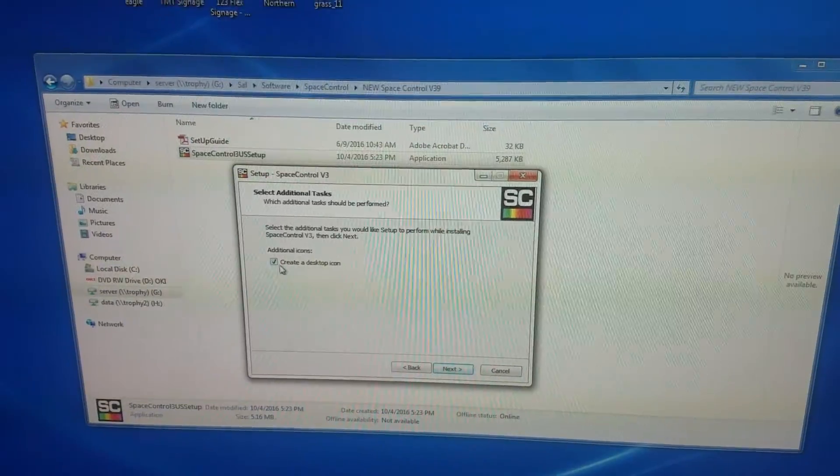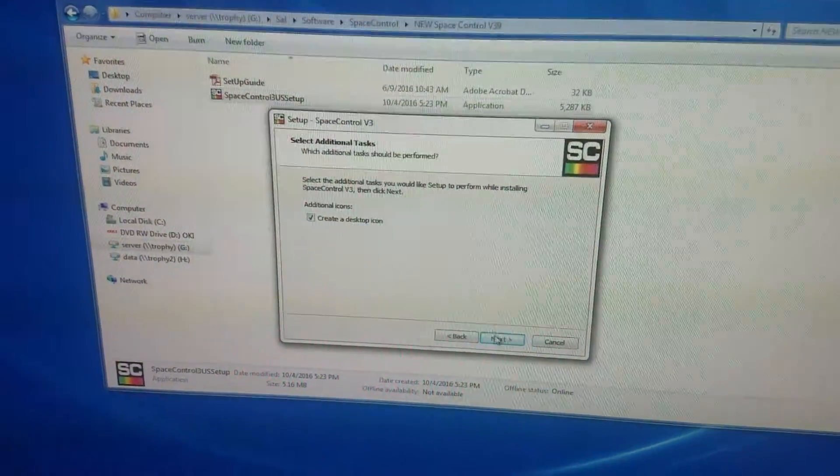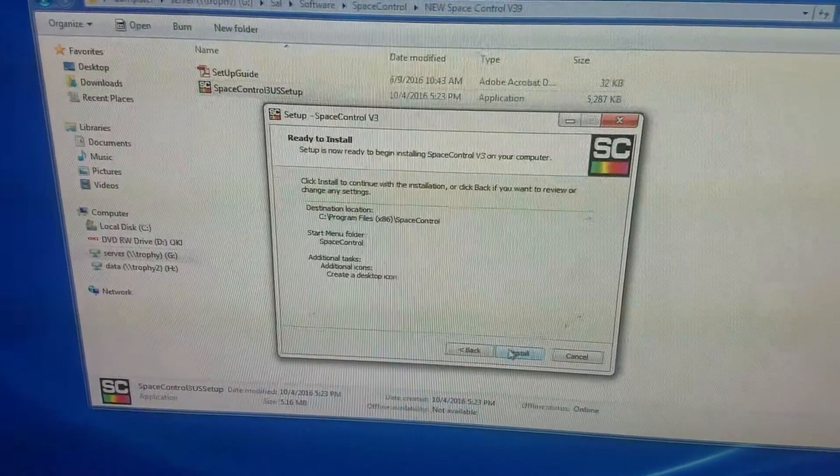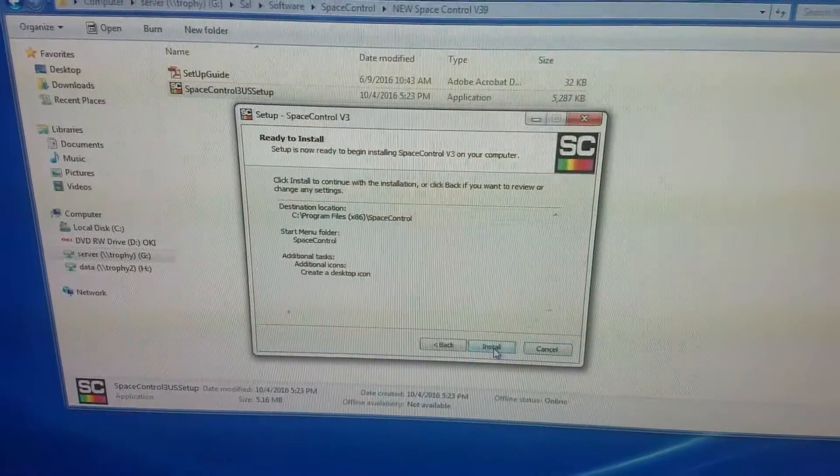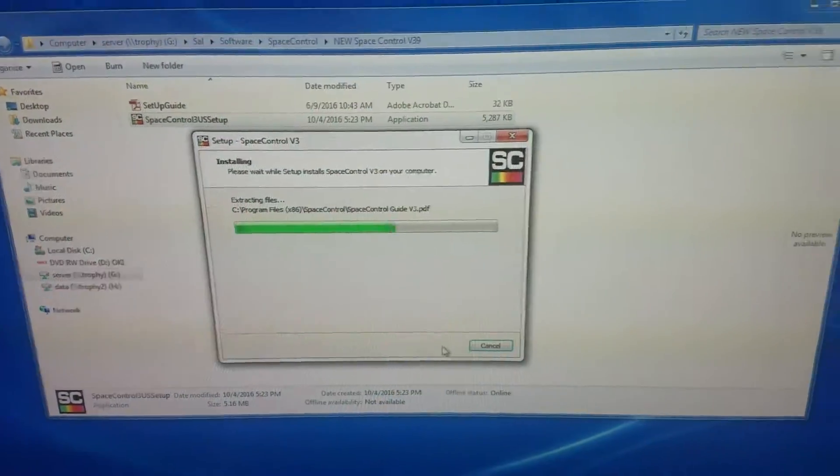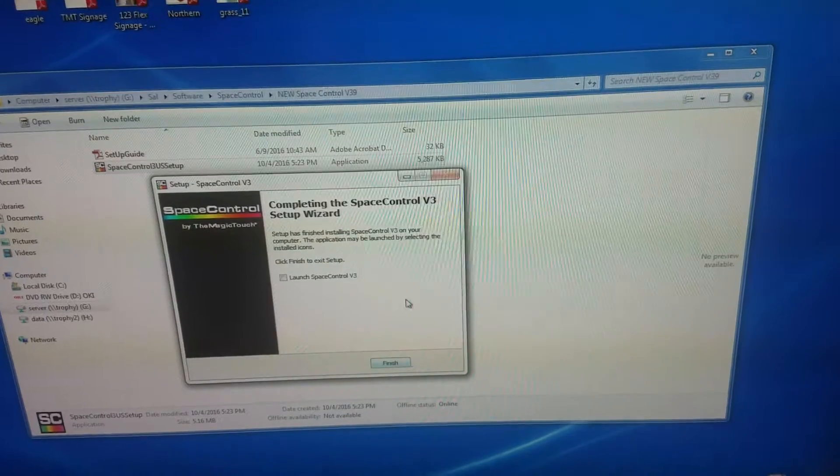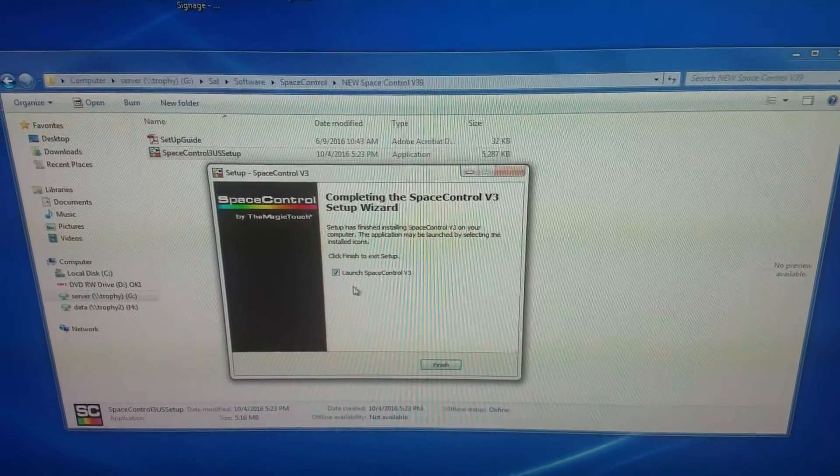Check the box so you can have an icon on your desktop and install it. Then just launch it.